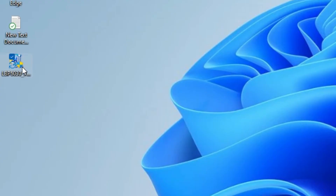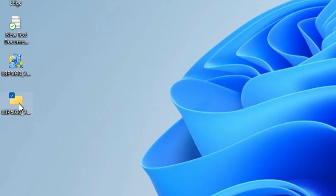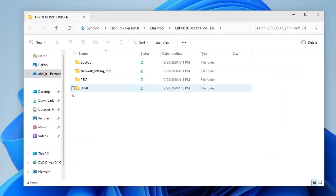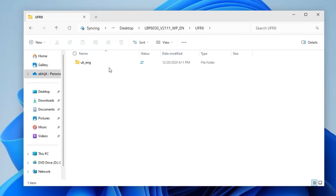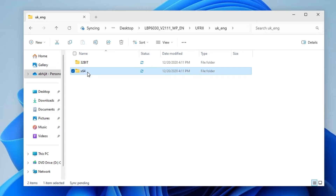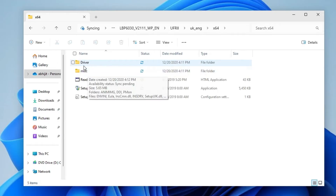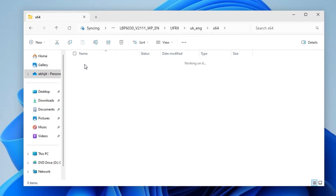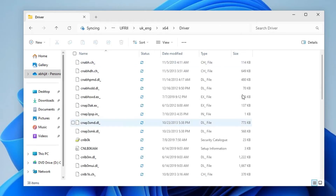The files are extracted to your desktop. Here we find the newly created folder — double-click on it. Here we find many files. Go to the last option, UFR II. Double-click on it. Here we find UK English — go to UK English. Here we find 32-bit and 64-bit (x64). Go to x64, double-click on it. Here we find the Driver folder — double-click on Driver and here we find our driver files.